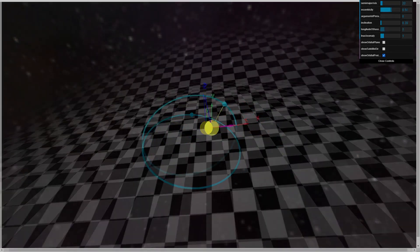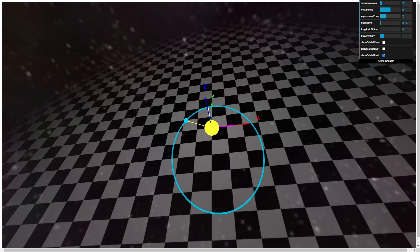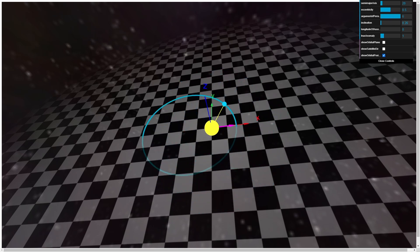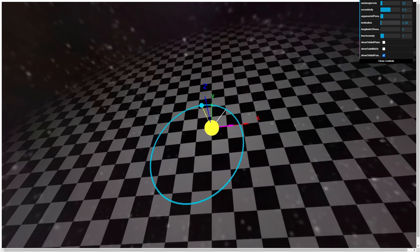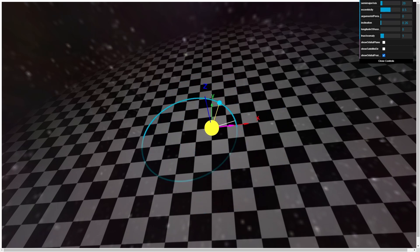The argument of the periapsis is the angle between our traveling body's ascending node to its periapsis, the point in its orbit at which it's nearest to the primary body. The white line here is drawn between the primary body and this point.